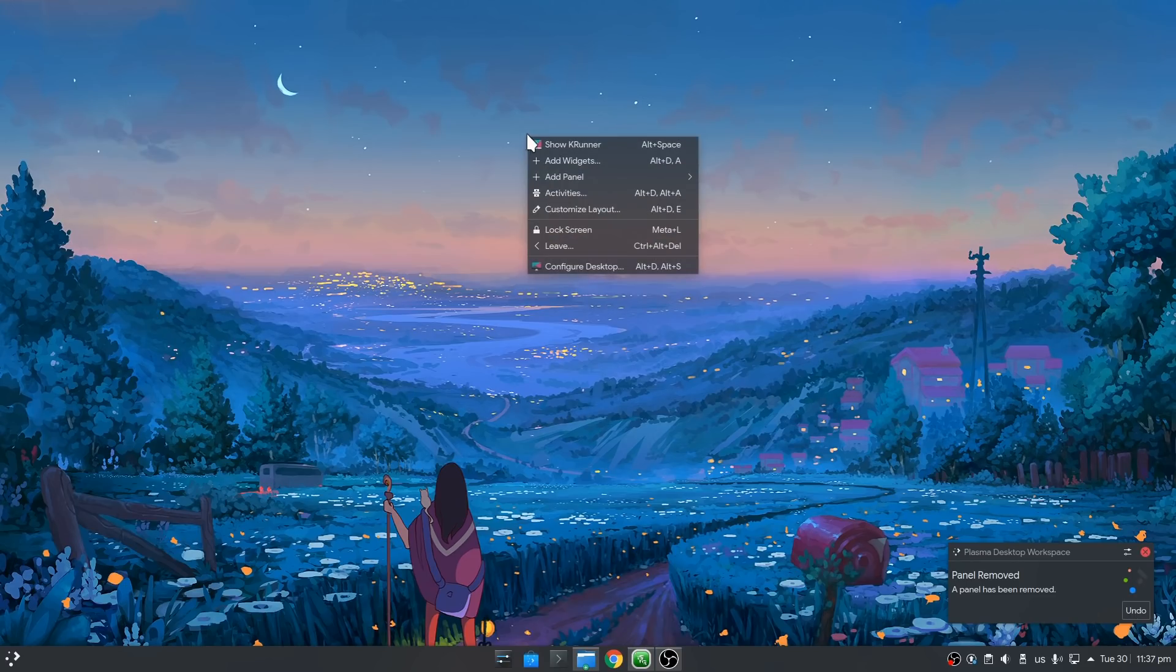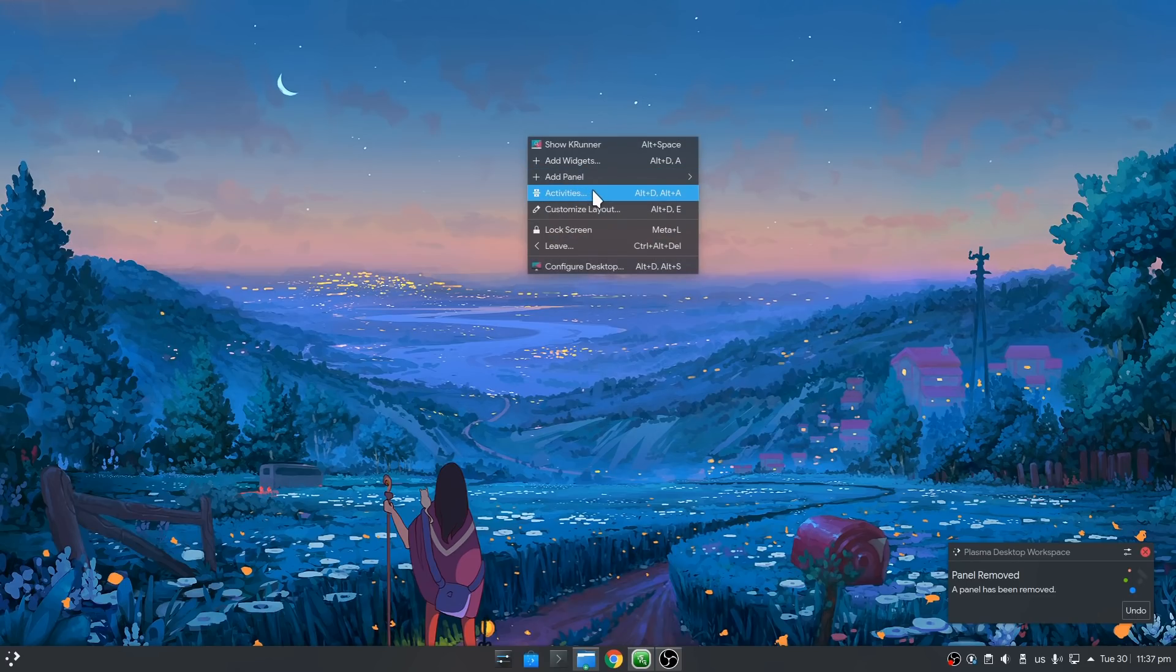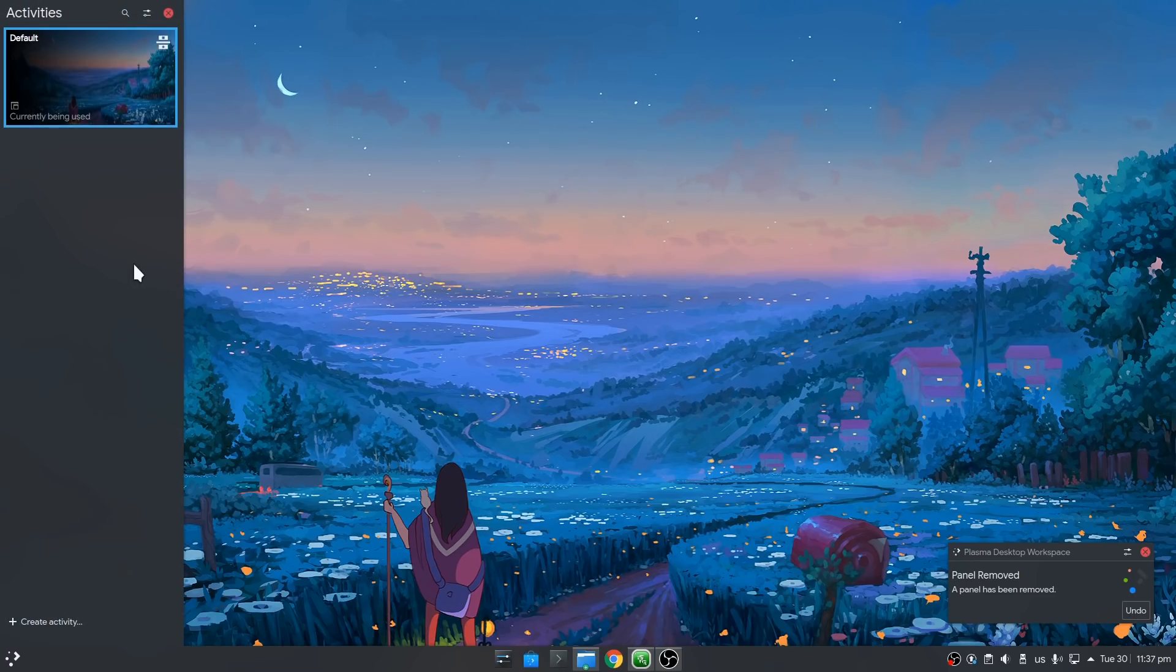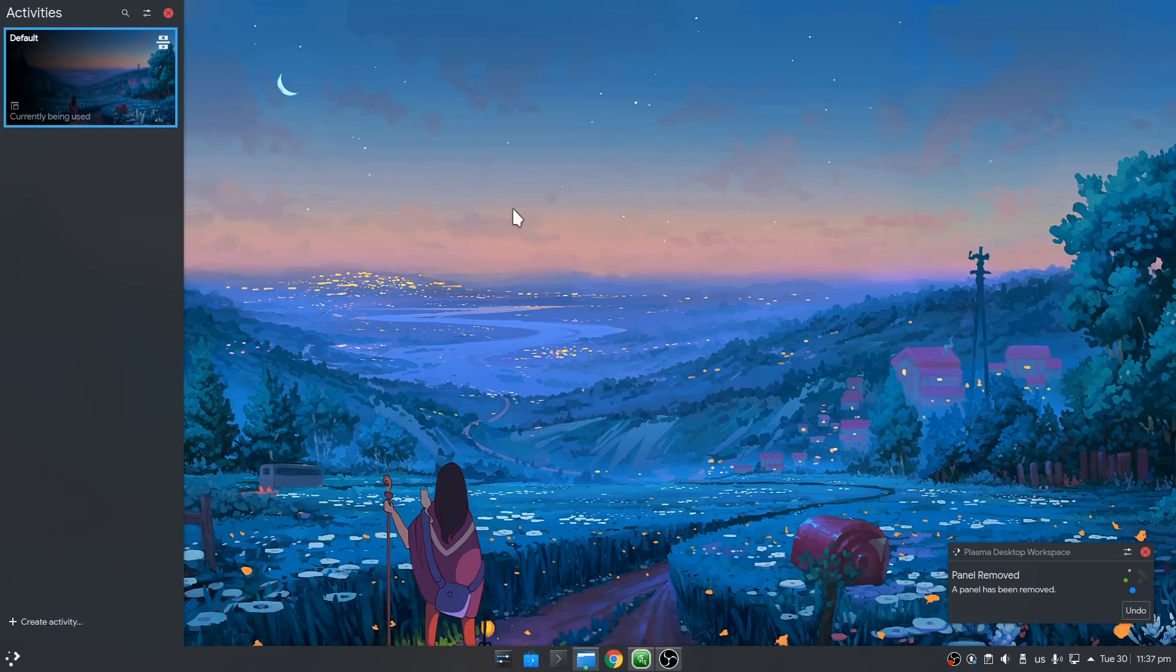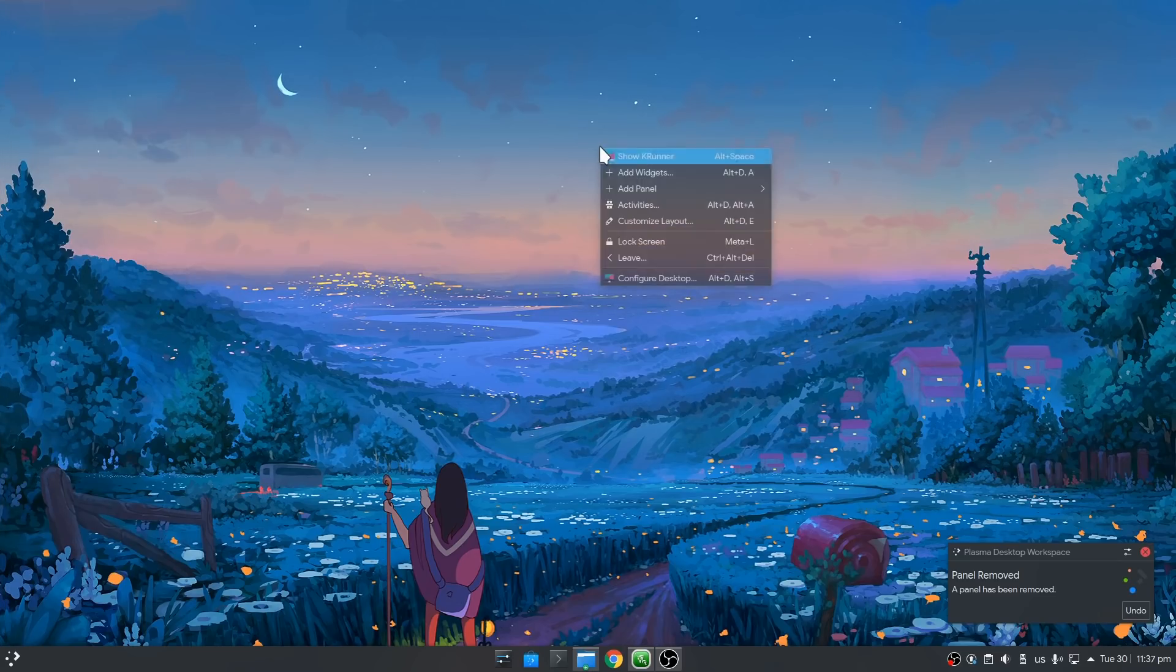The fourth option is the epically failed Plasma activities. And what really bothers me is that even if we don't use them, their options are scattered around everywhere. At least hide that menu item from desktop, unless we're using more than one.